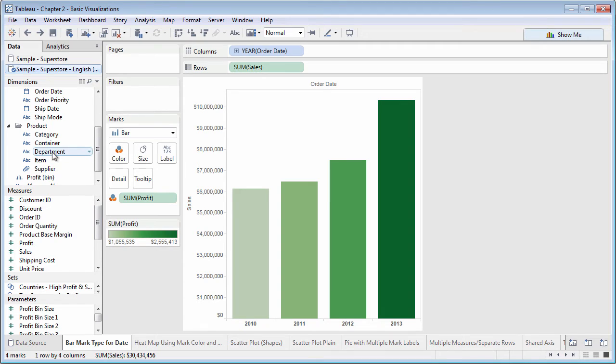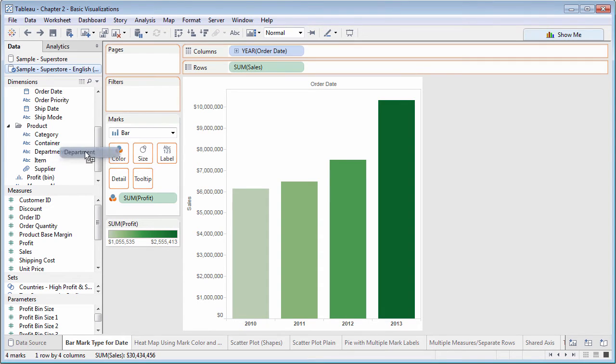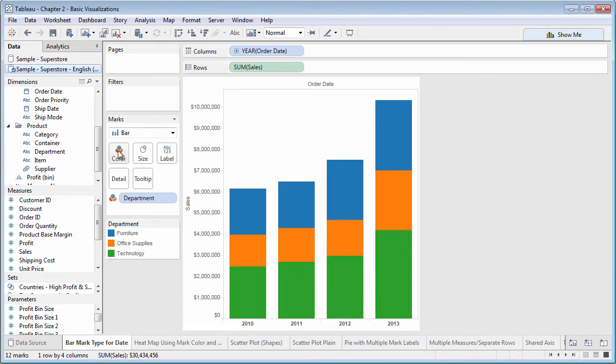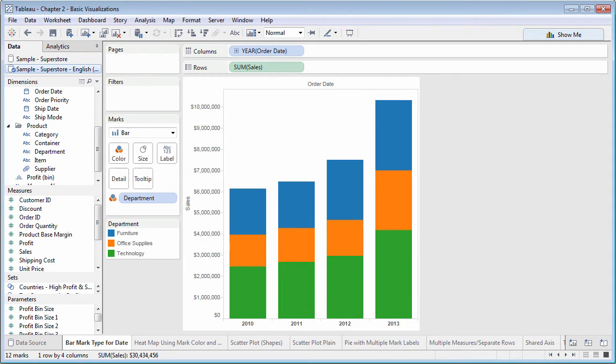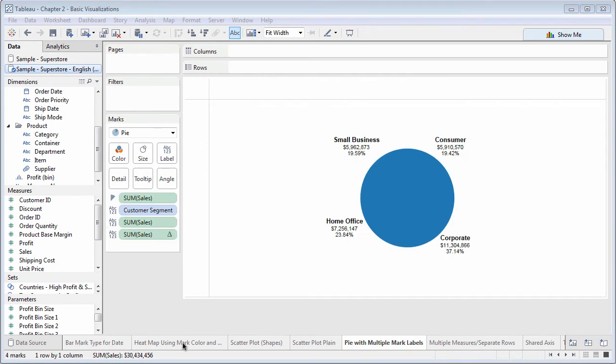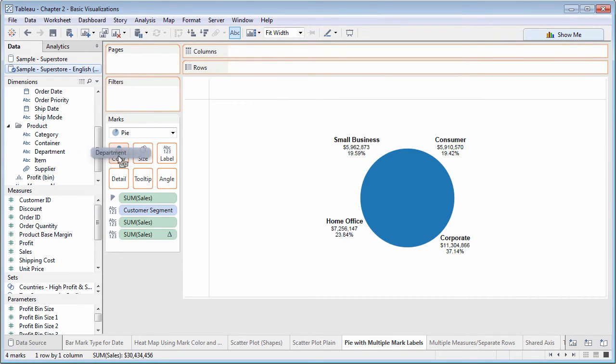Dropping a dimension on color breaks marks into discrete color chunks, such as those used in a stacked bar chart or a pie chart.